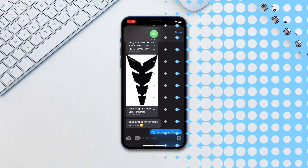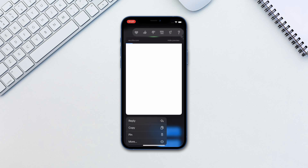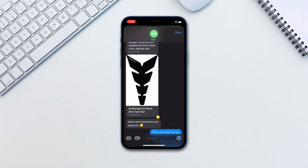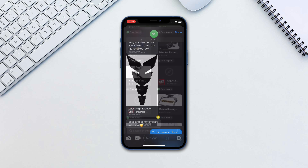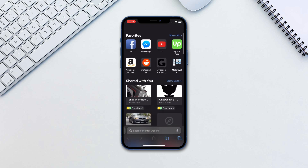Number 3. You can now pin any content shared with you if you'd like to get back to it again later. Long press on the link sent to you and tap Pin. This will appear at the top of the Shared With You section in the corresponding app.